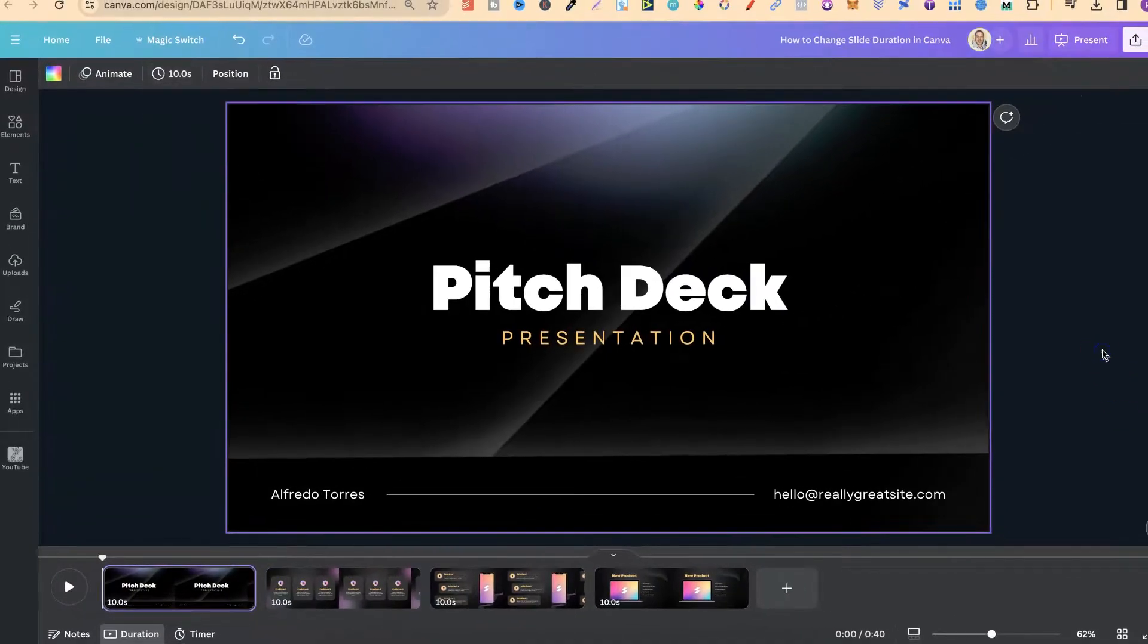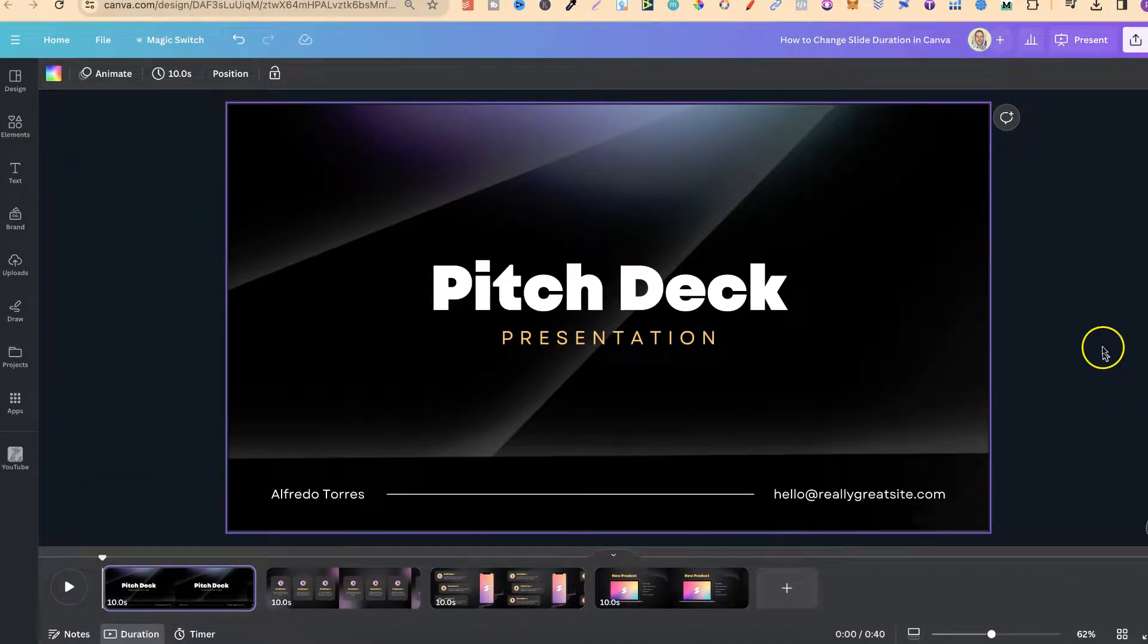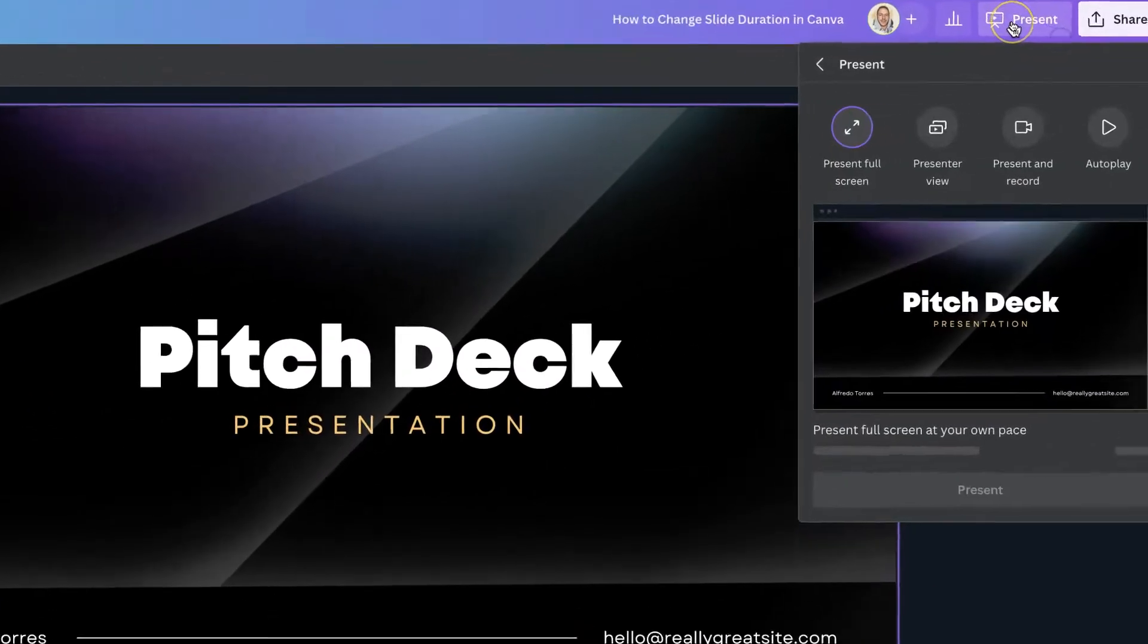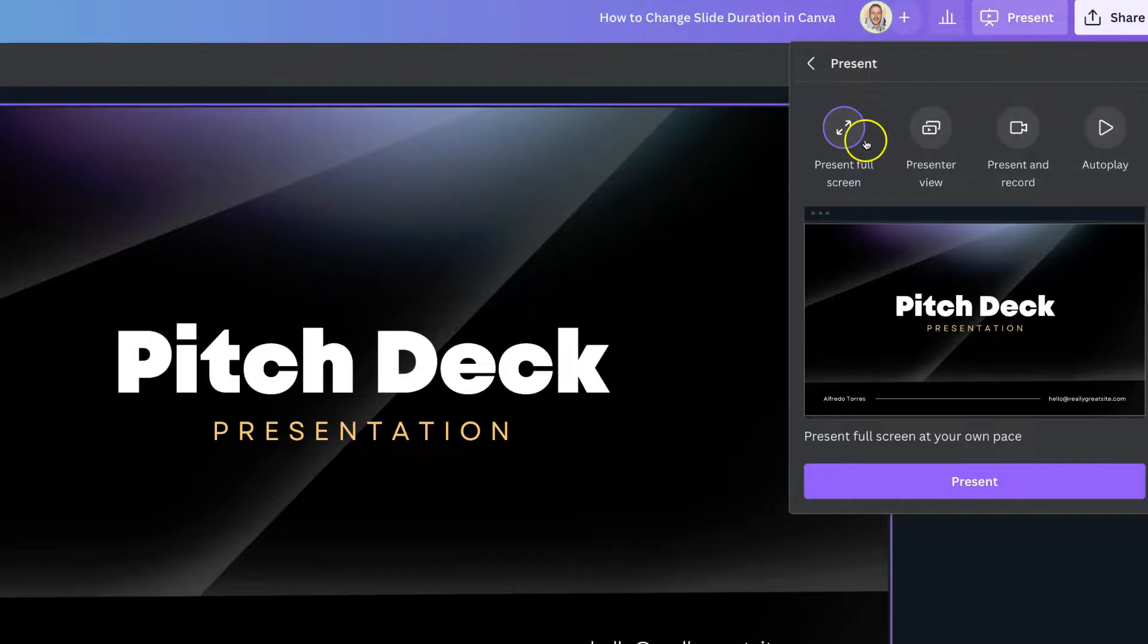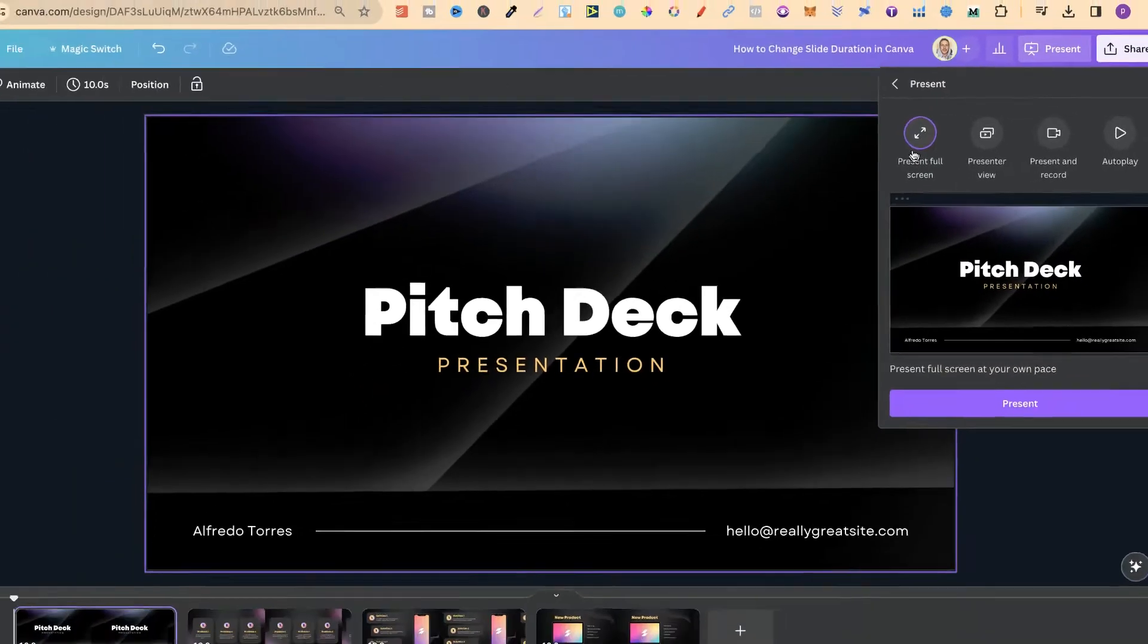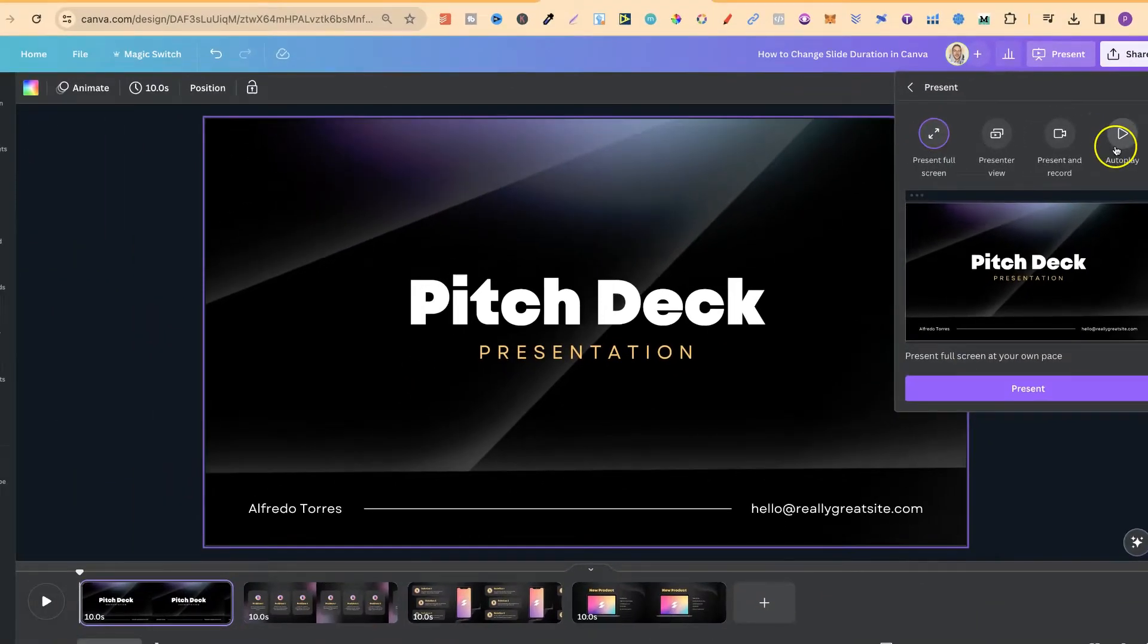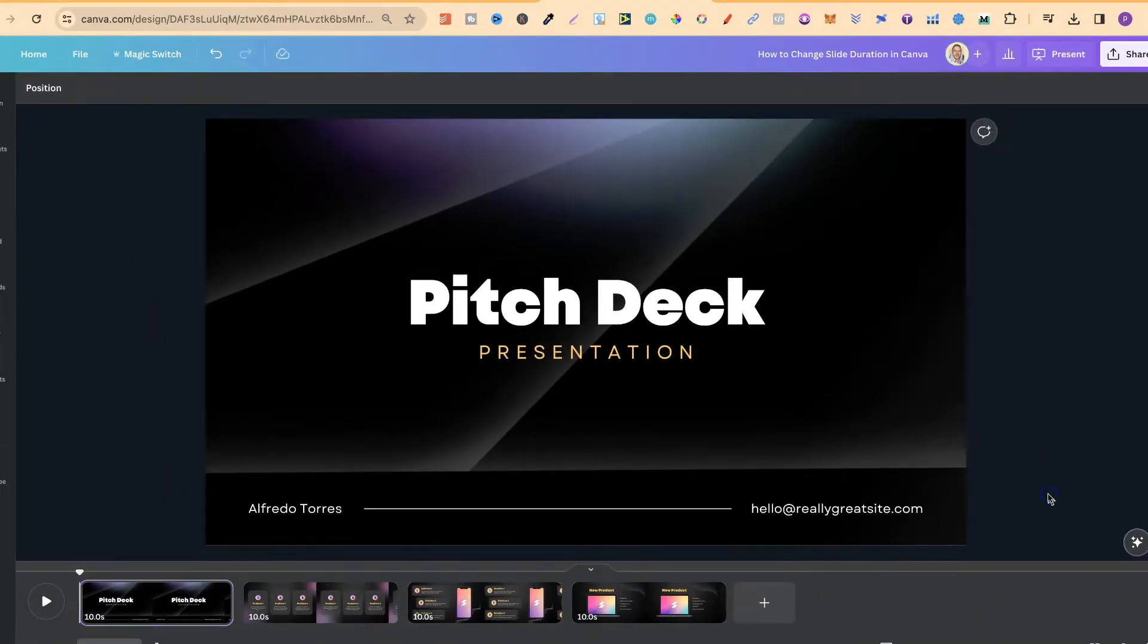Now, to actually use this, when you go to do your presentation, so if we click on presentation up here, you want to use autoplay. If you use the standard presentation, then nothing's going to work. So please remember that, you want to use autoplay.